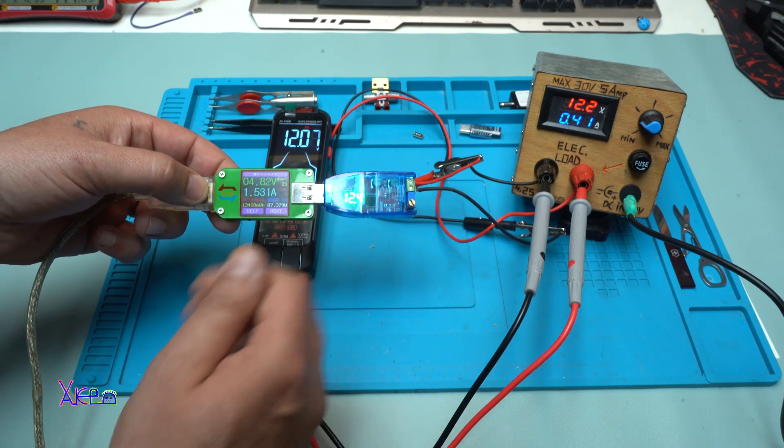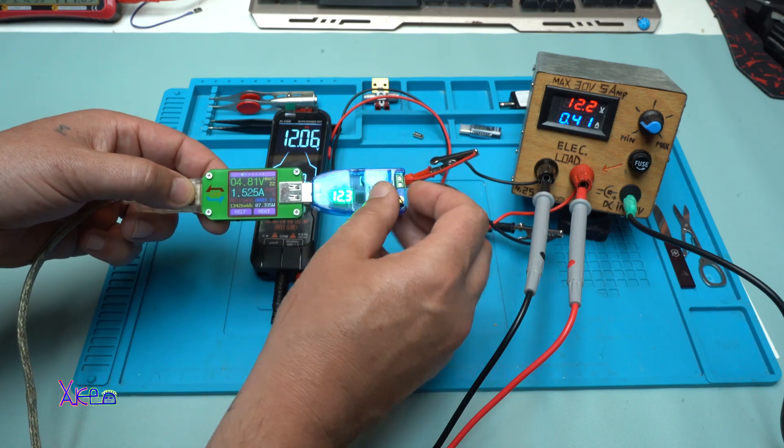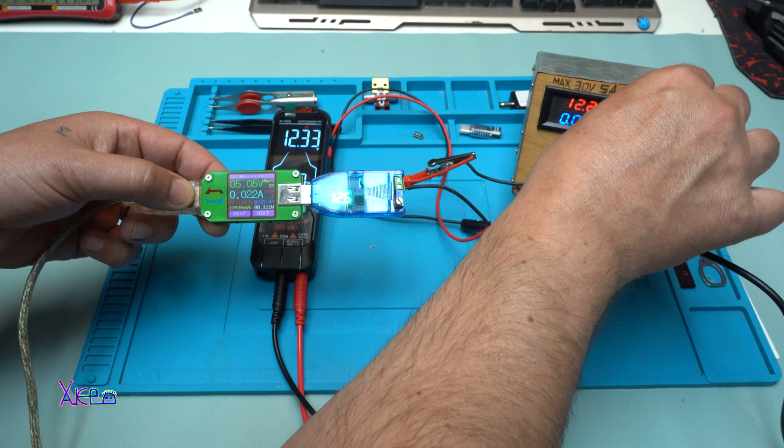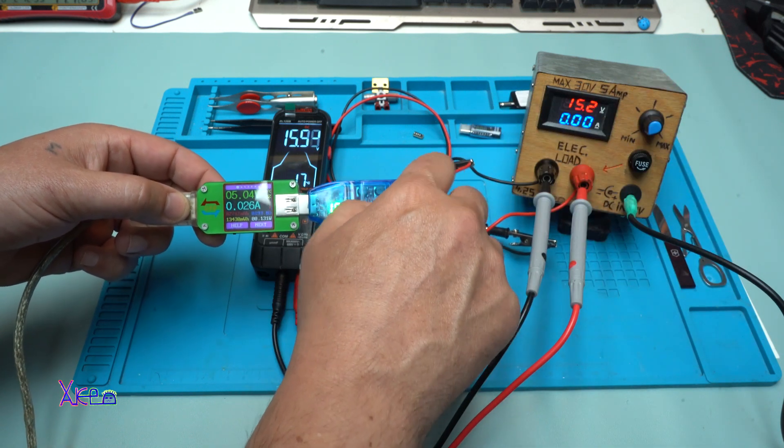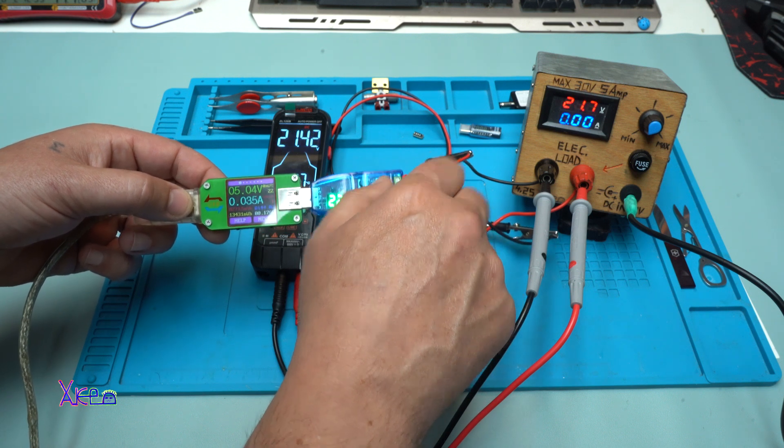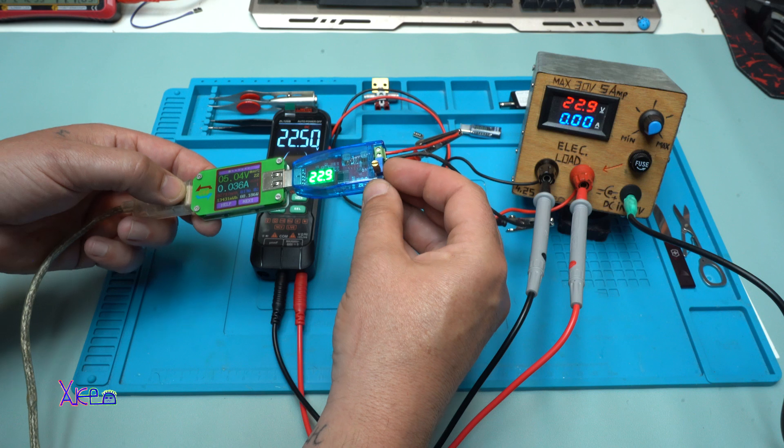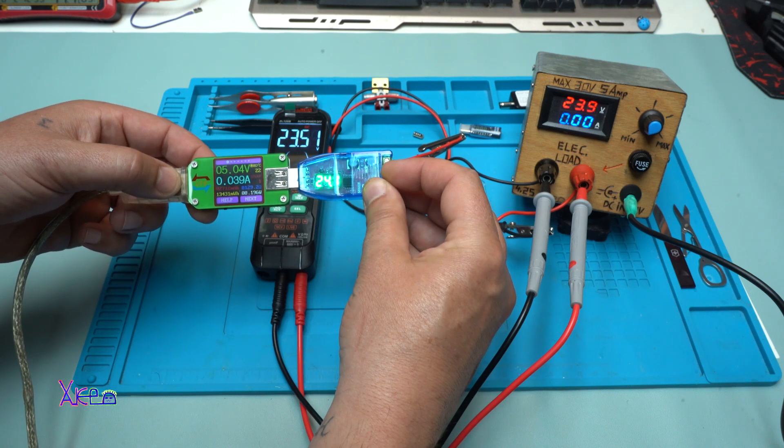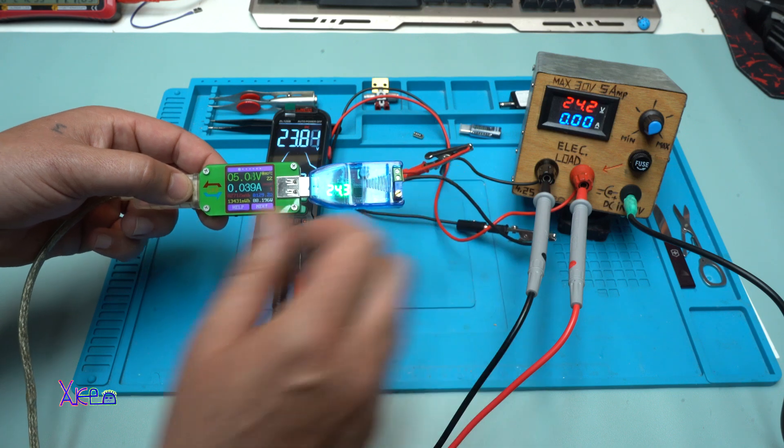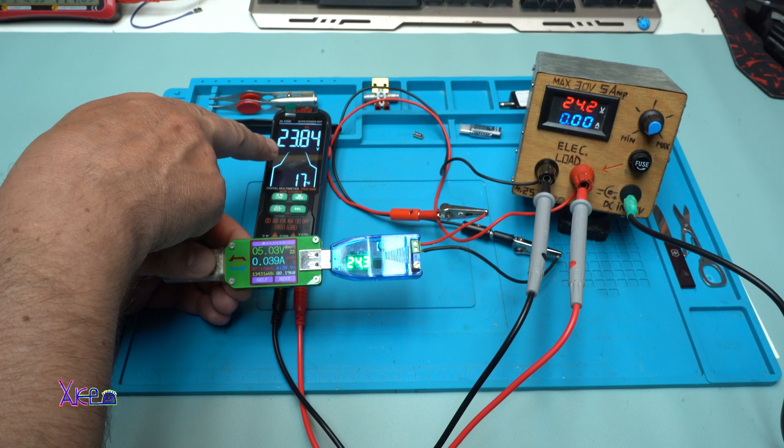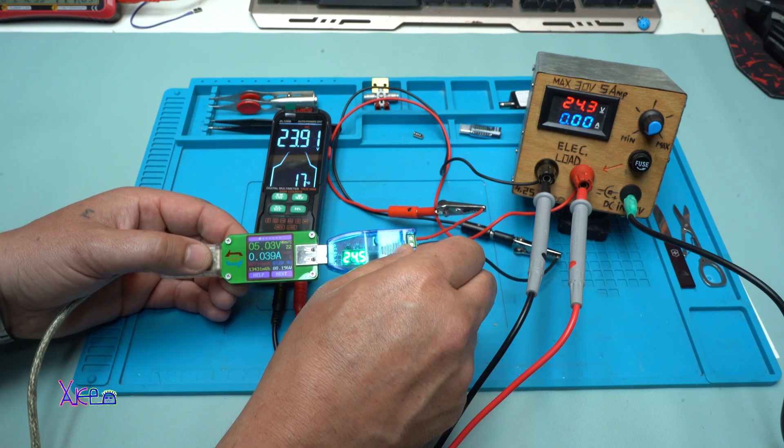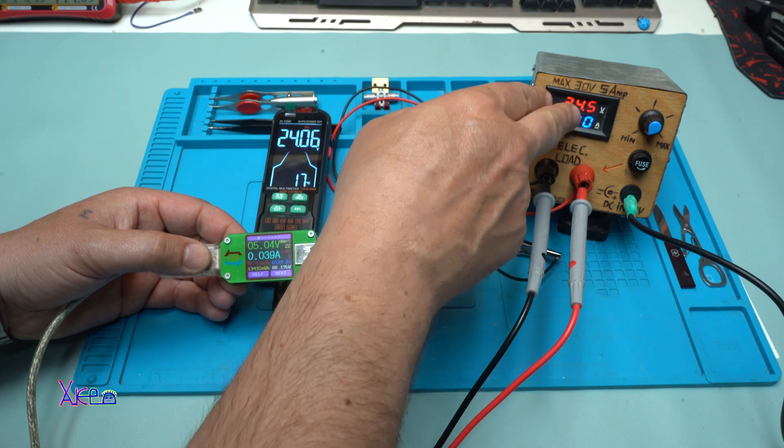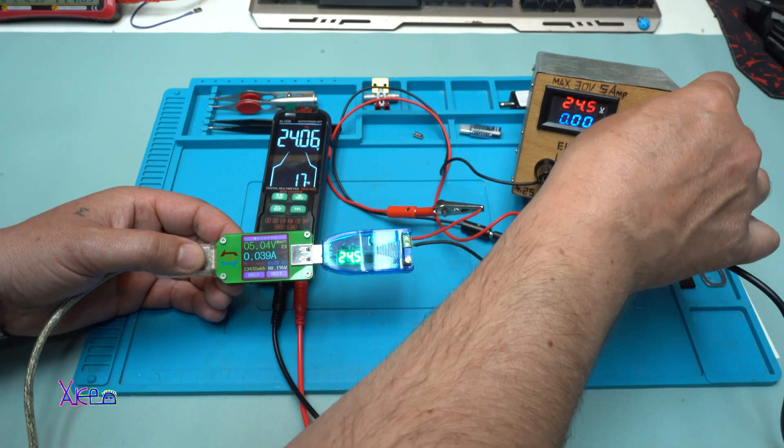I'm gonna adjust to zero. Let's go to 24 volts. With this potentiometer, multi-turn potentiometer, you can adjust the voltage. 24.3, the multimeter is reading 23.8. Okay, 24.5 on my electronic load.